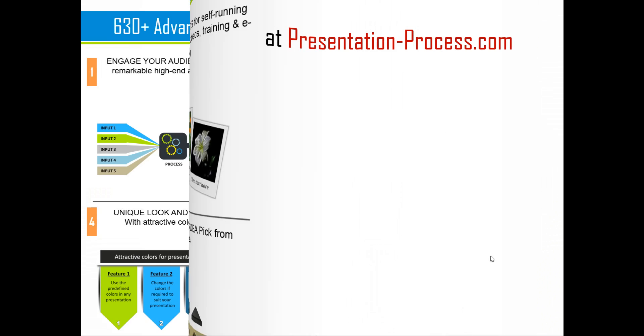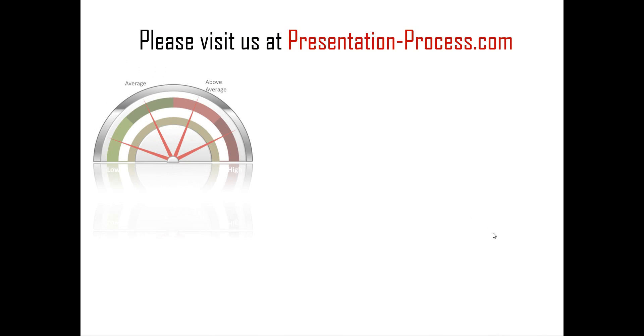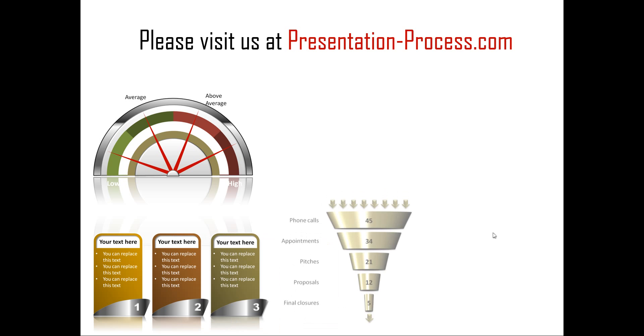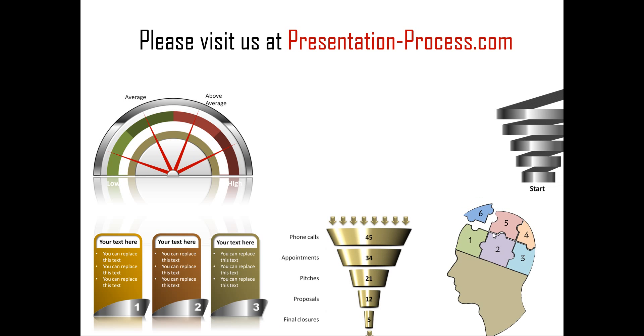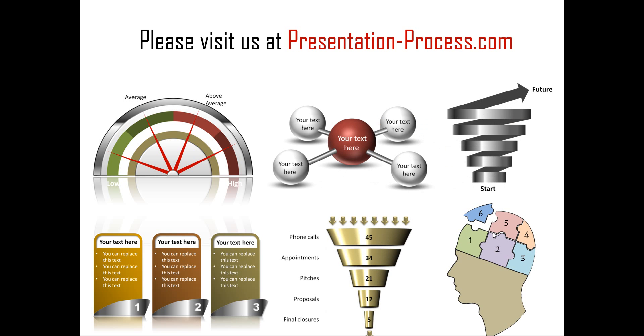Hope you liked our tutorial on creating a triangle diagram with 3D perspective. If you want to learn more such tutorials or if you want to watch more videos or if you want to read more articles to improve your presentation skills and PowerPoint skills, you can always visit us at presentationprocess.com. Thanks a lot for watching the video and happy presenting.